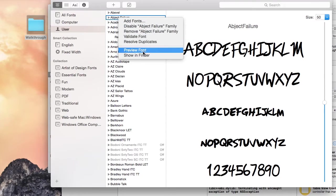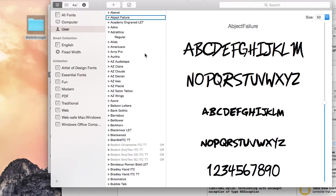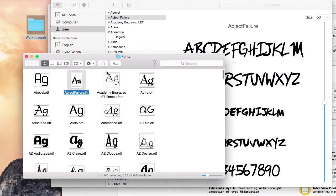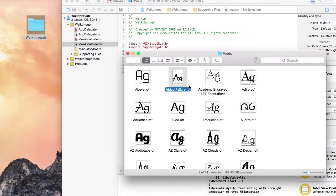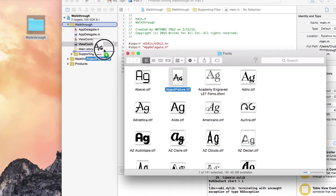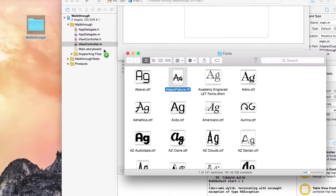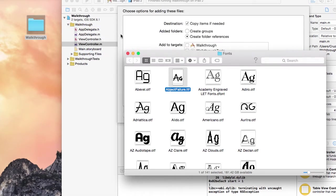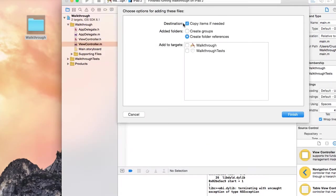There it is. I'm just going to right click and select Show in Finder. Now I'm going to take the font file and drag it into my Xcode project.